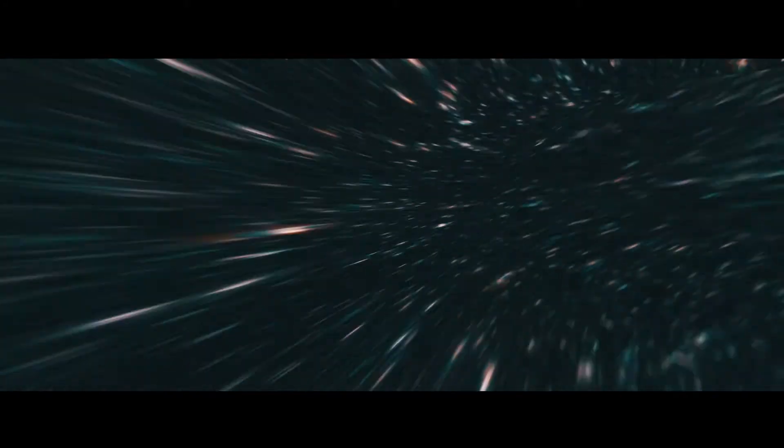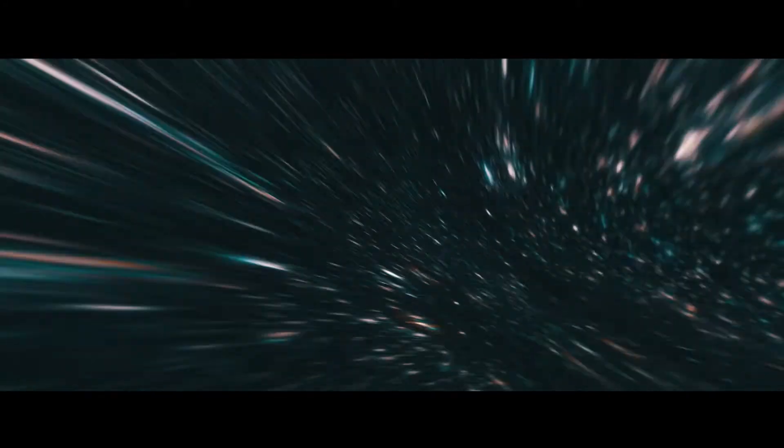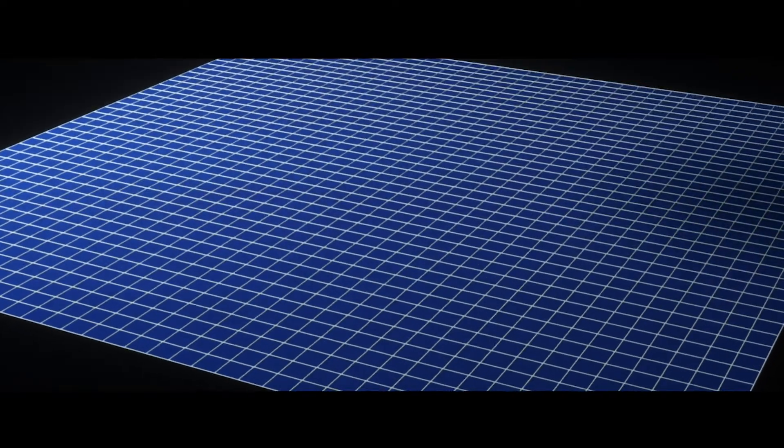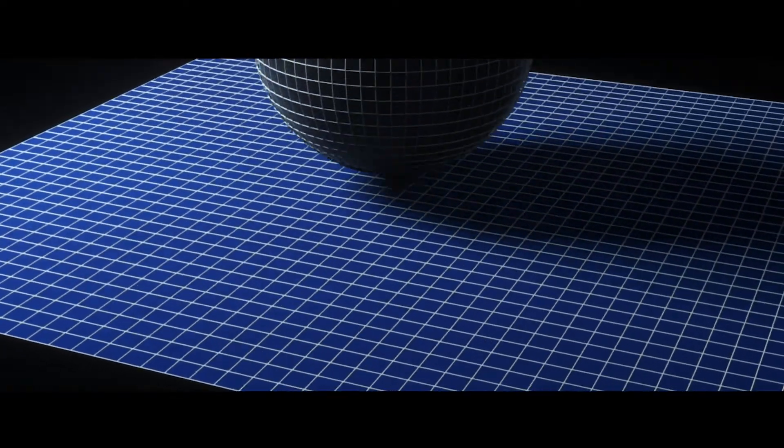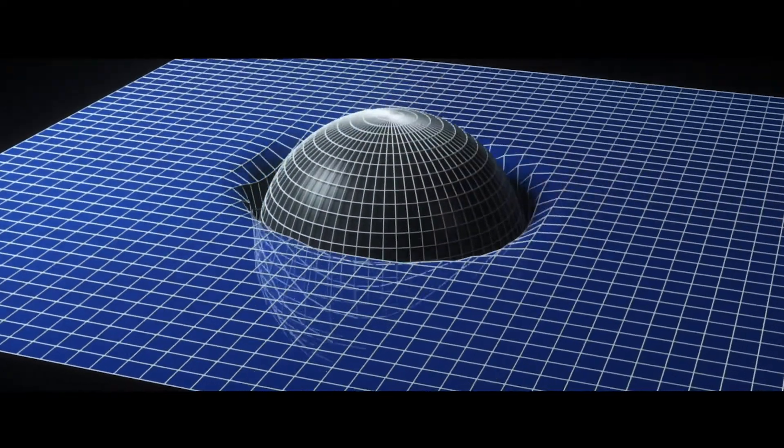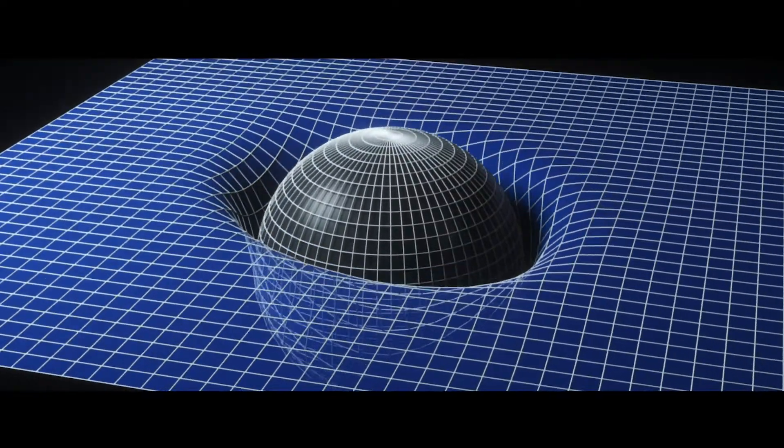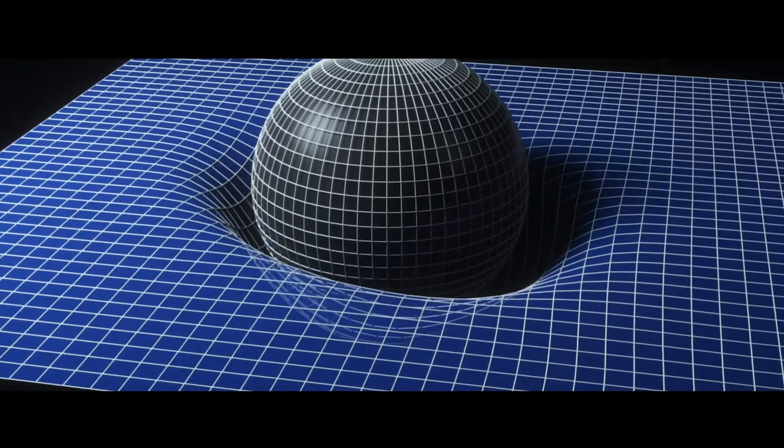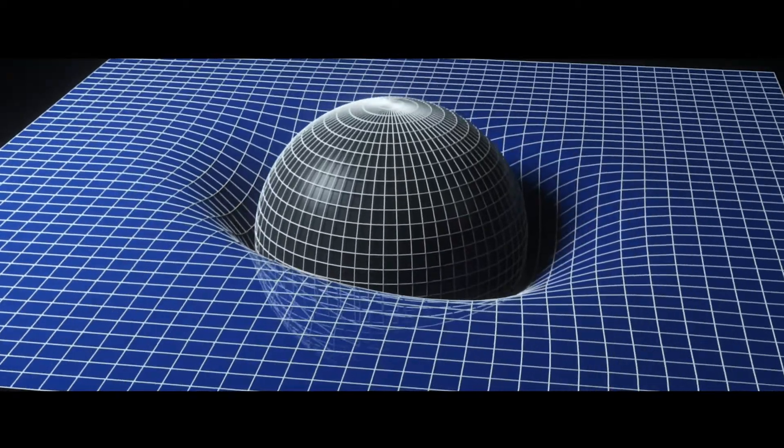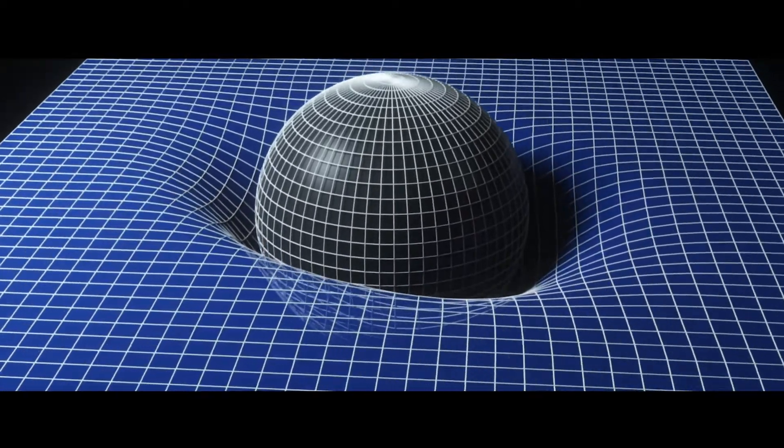Warp drives are theoretically possible, although far-fetched from a technology standpoint. What if we were able to compress space-time in front of an object while expanding it from behind? Imagine you're standing at point A and it takes 10 seconds to get to point B. If you could compress the space between point A and point B, the distance becomes less and you would be able to get to point B much more quickly. A warp drive is theoretically possible since it doesn't conflict with the law of relativity.